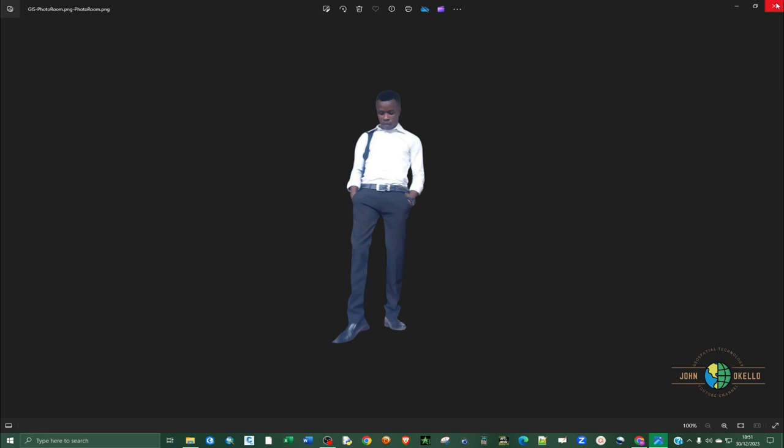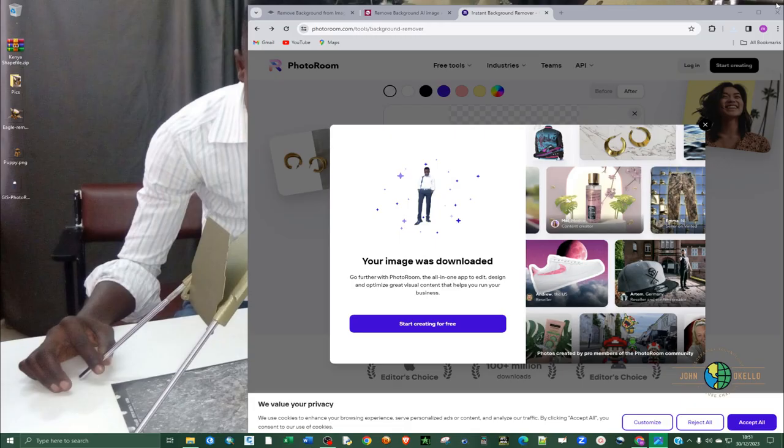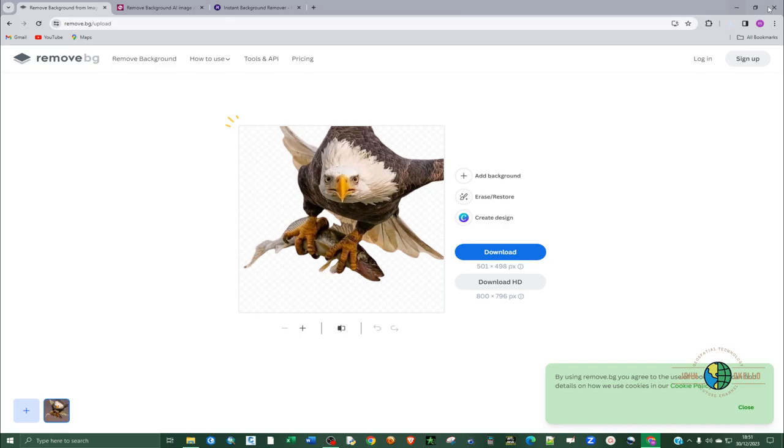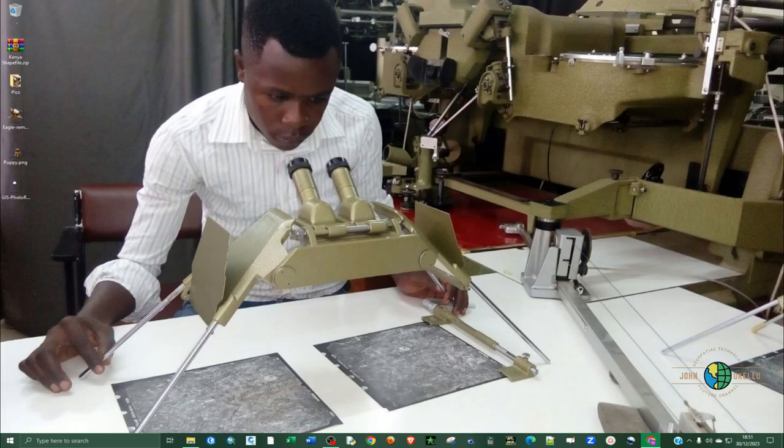So if you double click on it and open you can see now we have this image, it's quite clear and I can use it for whatever purpose. So those are the three online tools that can be used to remove image backgrounds. You can see that the tools are quite easy and friendly to use. So that's it, see you in the next tutorial.